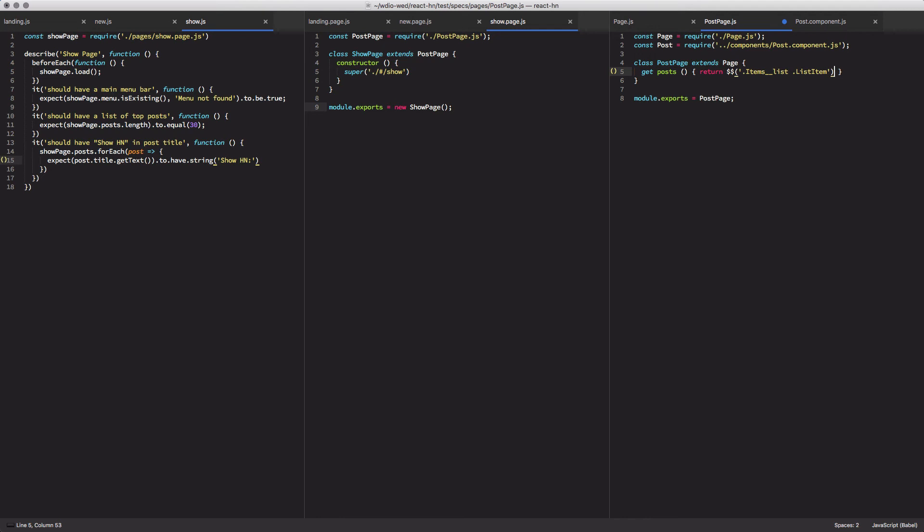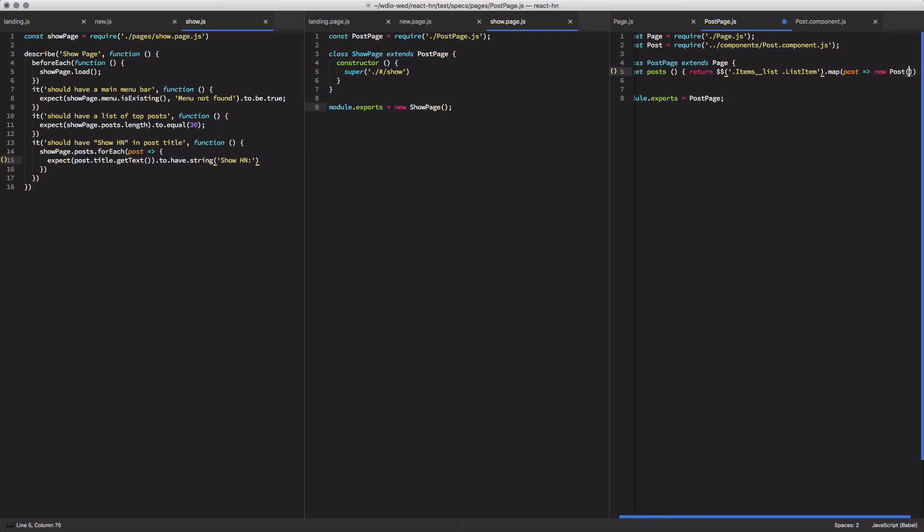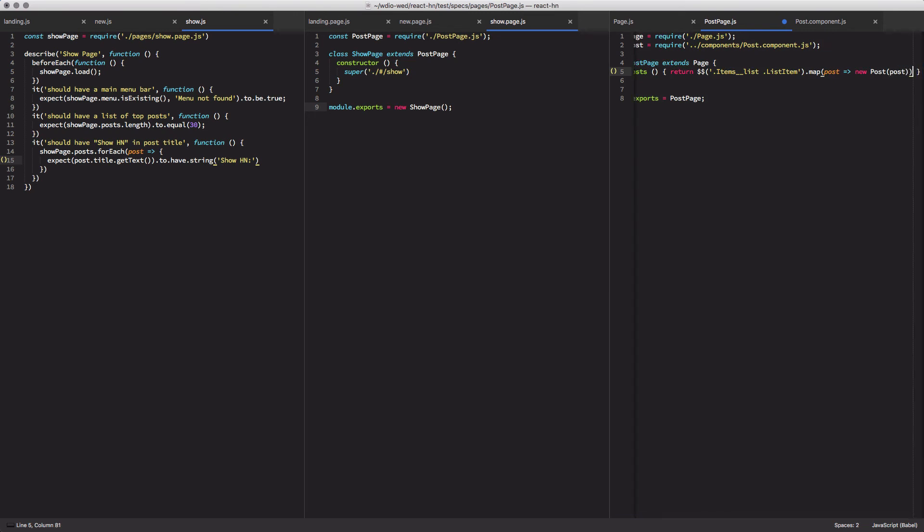And now, instead of returning a direct array of web driver IO elements, we're going to map that array of elements to the post component passing in the element itself. And it's going to be smart enough to infer that that's a web driver IO element, and we can use it when we use our this dot element to get the title of the page.